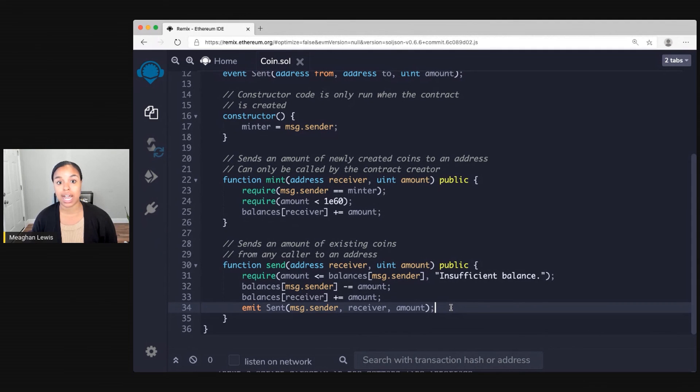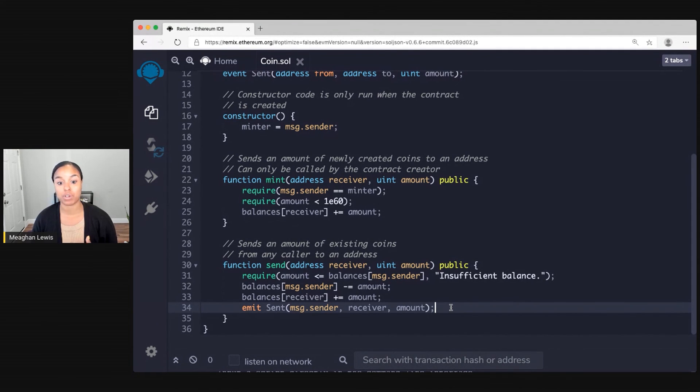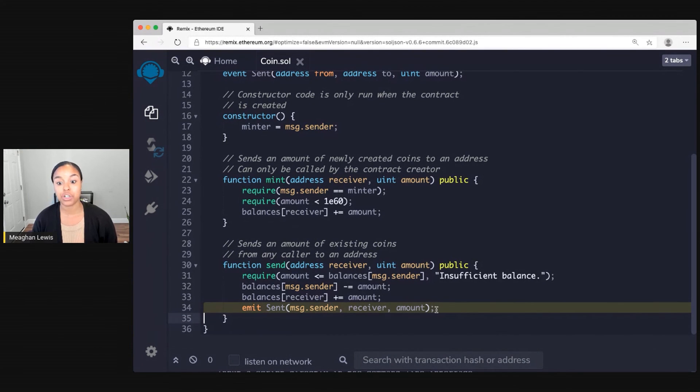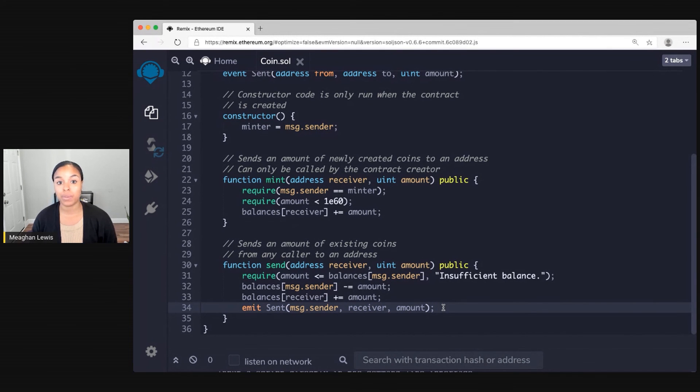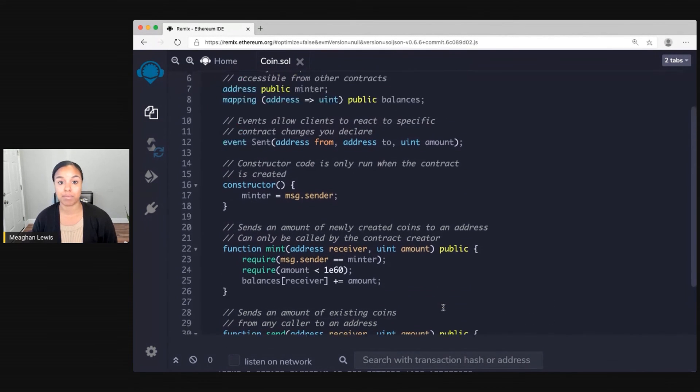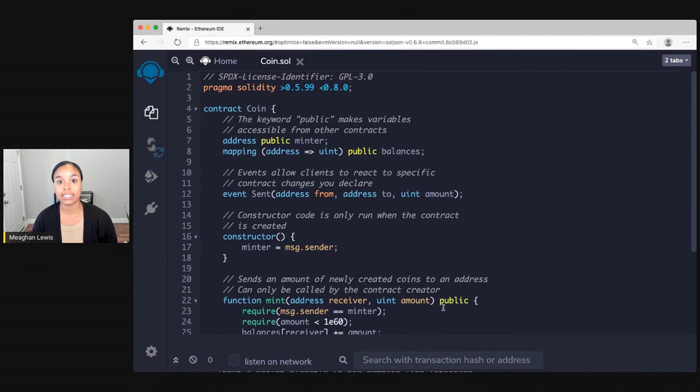So this line will be visible on the EVM logs and this will become part of our blockchain where we'll always be able to see what was sent to who and the amount. So this is a very simple contract in Solidity that allows us to create some simple currency called coin.